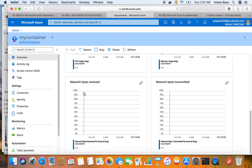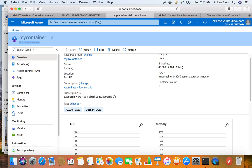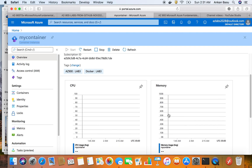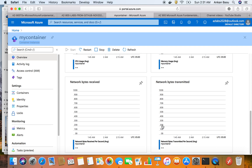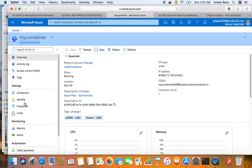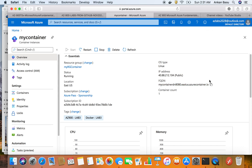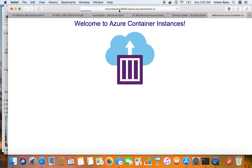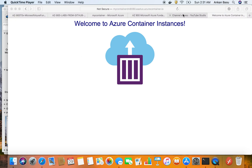The container is running. You have CPU usage graphs and other metrics automatically available - you can monitor CPU usage, memory usage, network bytes received, network bytes transmitted, and other things. For this lab, the key things to note are the IP address and the fully qualified domain name. If I copy the FQDN and paste it in a new browser tab, I should be able to access that application - and the application is now available.